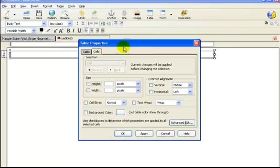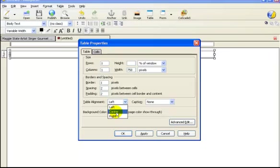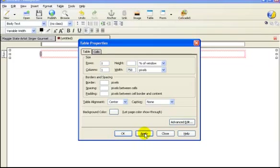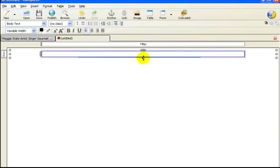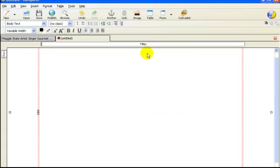My table properties comes up and I'm going to click on table and here it says table alignment, I'm going to go ahead and center that, click apply, and where it says border here I'm going to backspace over that and click on my backspace button and get rid of those. I don't want any borders, click apply and say okay.